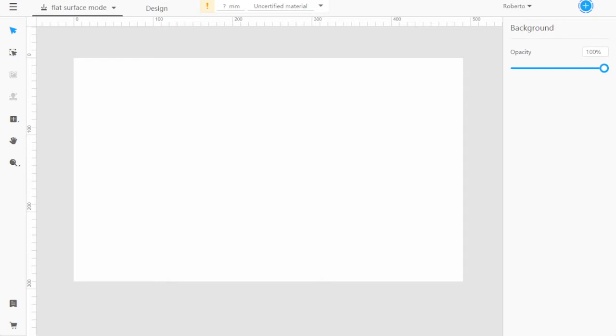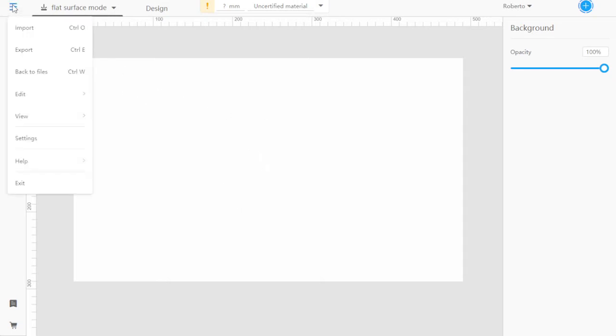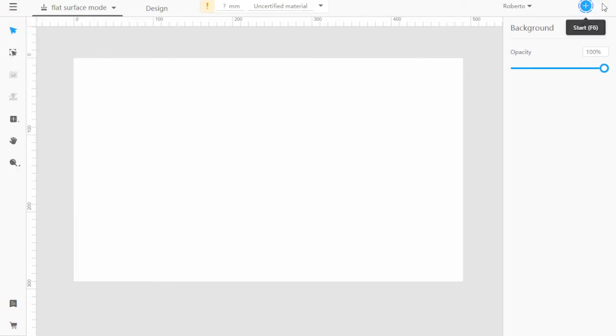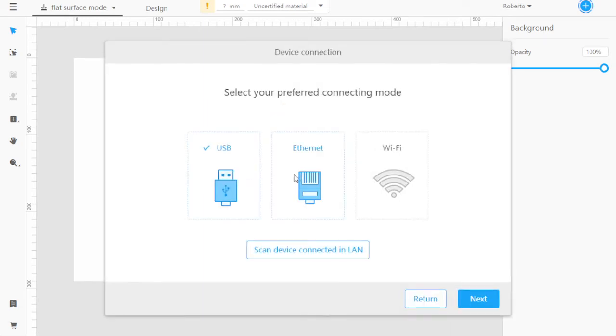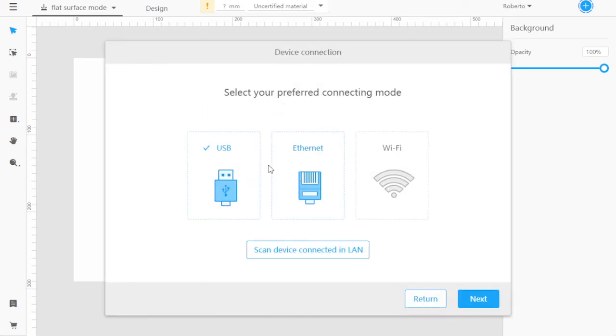I'm going to go through the steps to reconnect once you've initially connected your Laserbox and it's on Wi-Fi. The first thing we're going to do is click the Start button. It's going to say that it's not connected. I'm going to click Connect Now. I have already connected it via Ethernet and set it up.